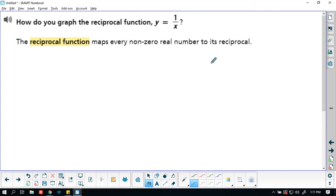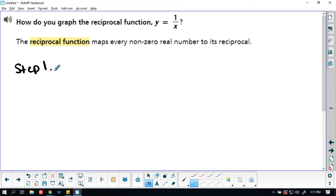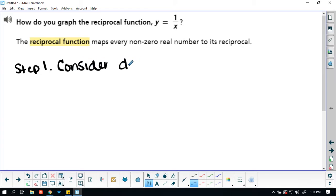All right, so step one. Let's really think about what the domain and range are for our function here. Consider domain and range.